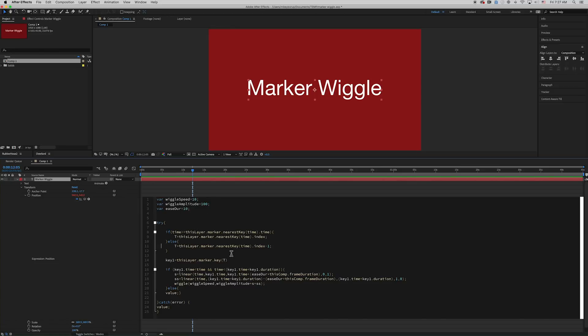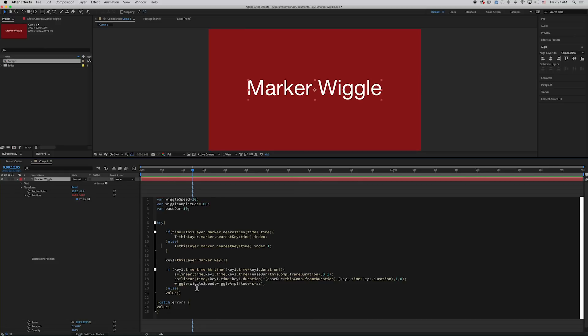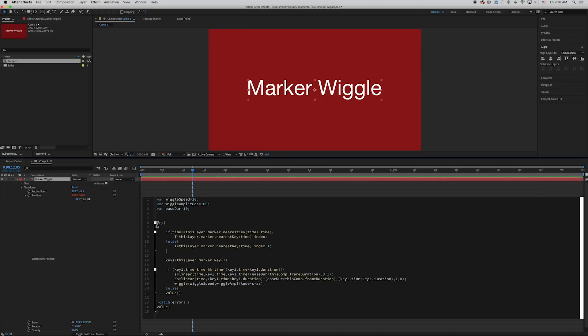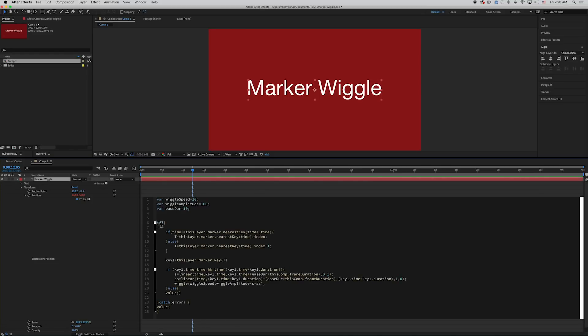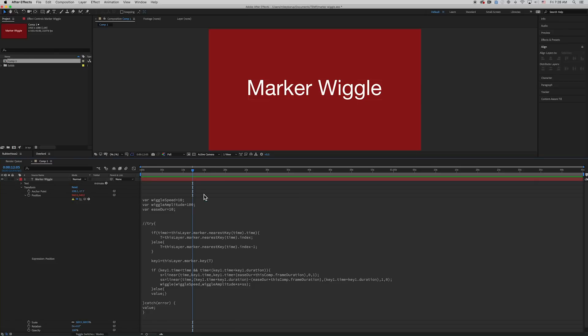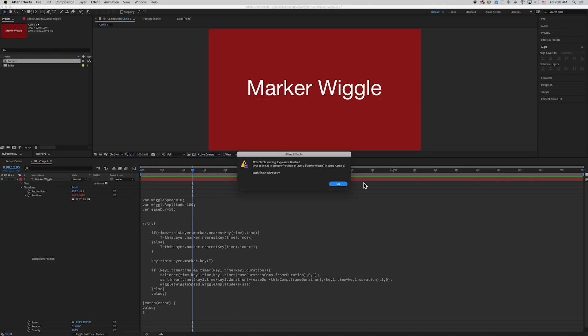And so instead of displaying an error saying there's something wrong with your code, it's just saying ignore that and just output the current value. And then you can also see in the new expression editor we have line numbers. So if there is something wrong, if I were to mess that up, you can see error at line 23. And there's a finally without a try.